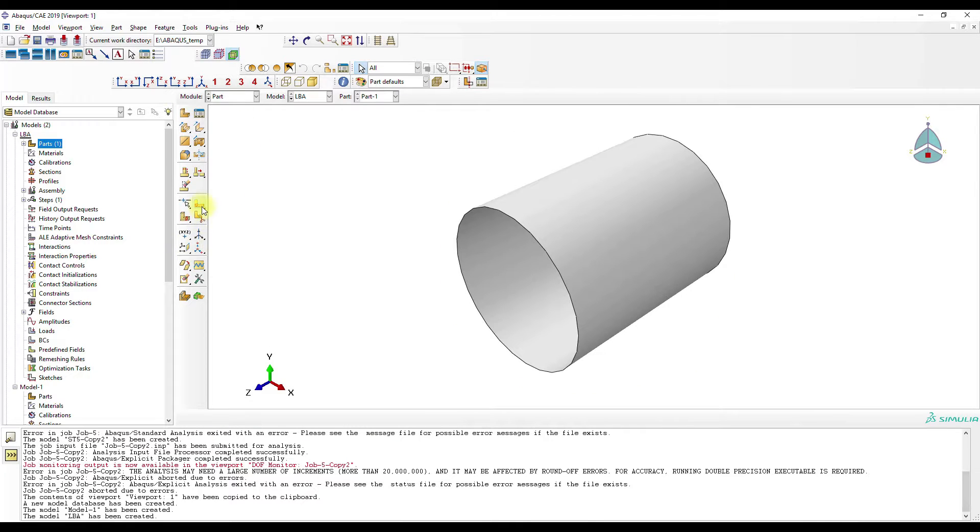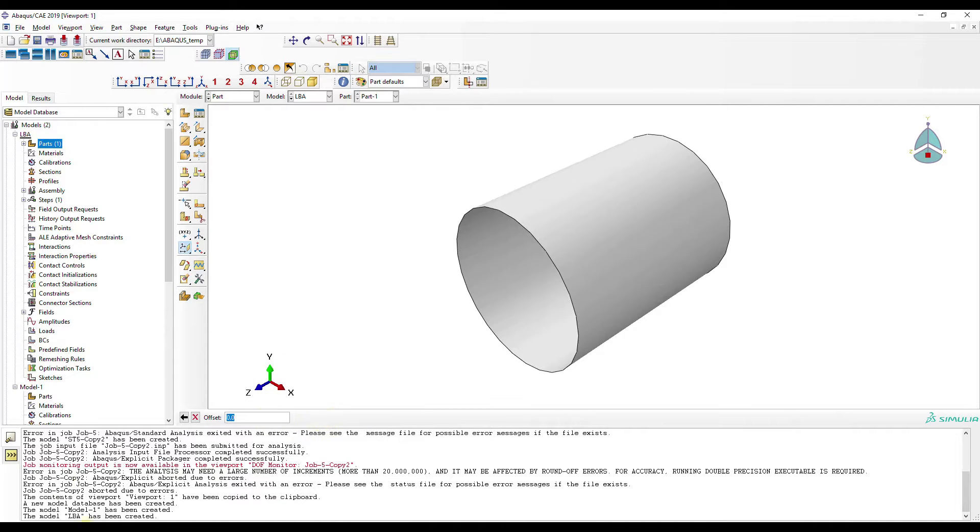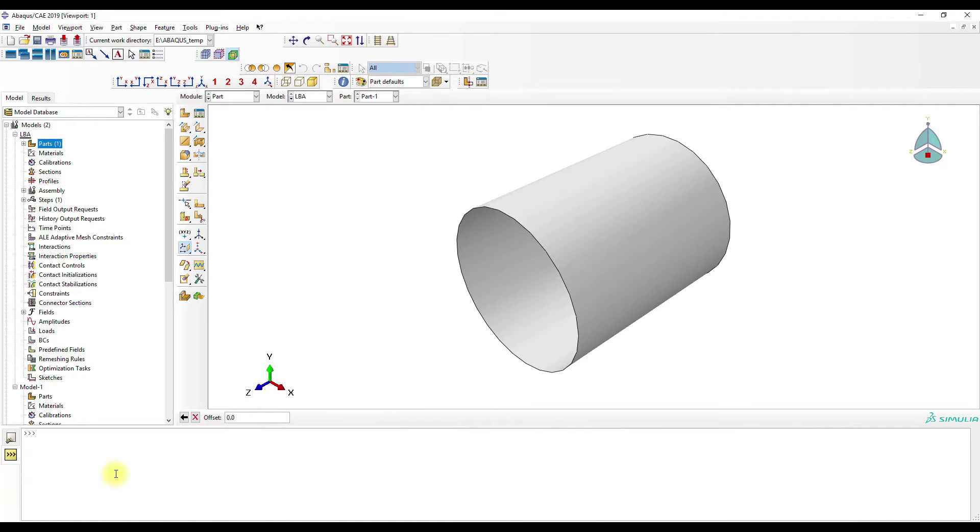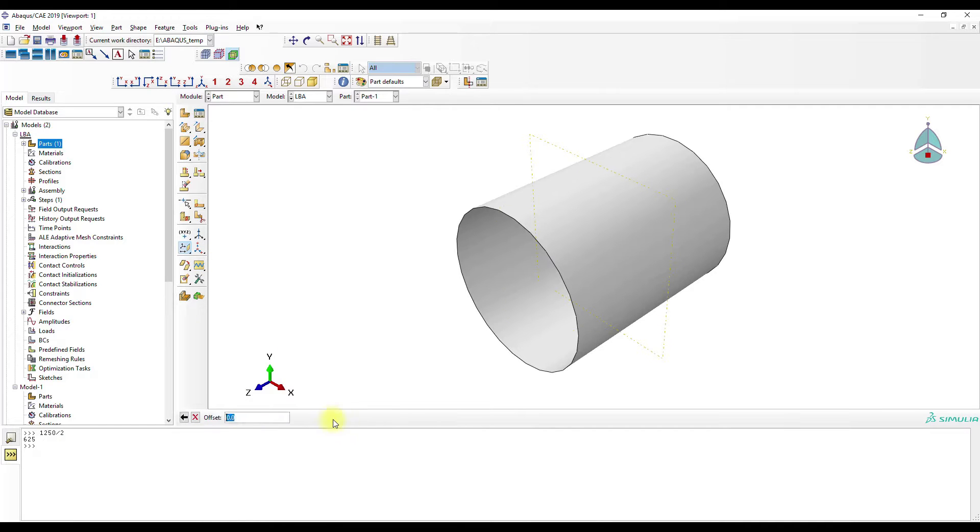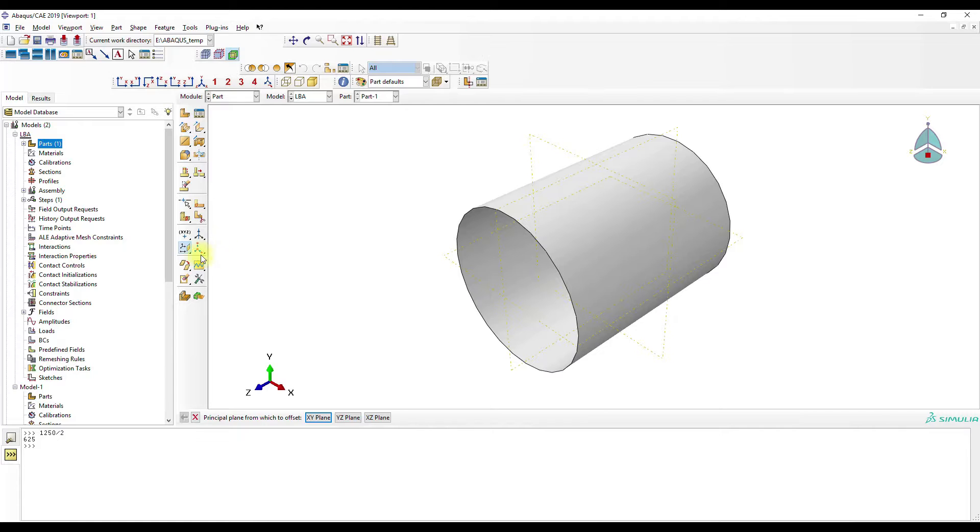Okay, then we will create some planes. That's 625. And then those planes. Then we will cut the shell.